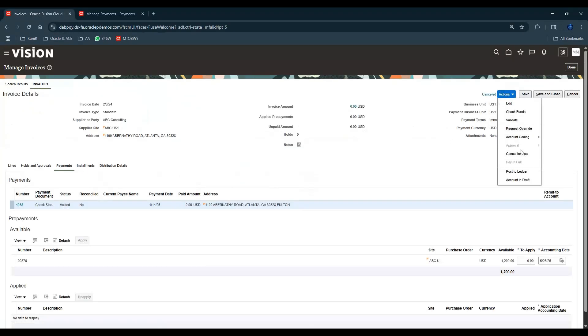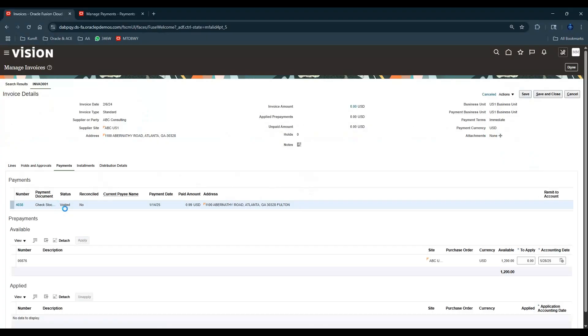Again you can Post to Ledger so whatever the cancellation has to be done, that has been done. You can see the status of the payment is showing as Voided here also.